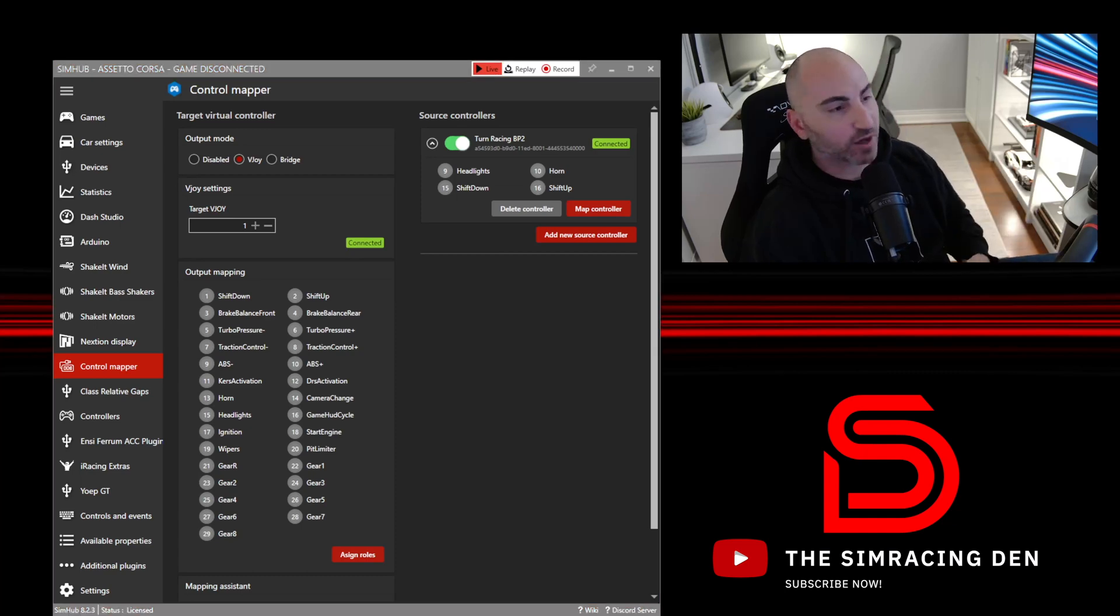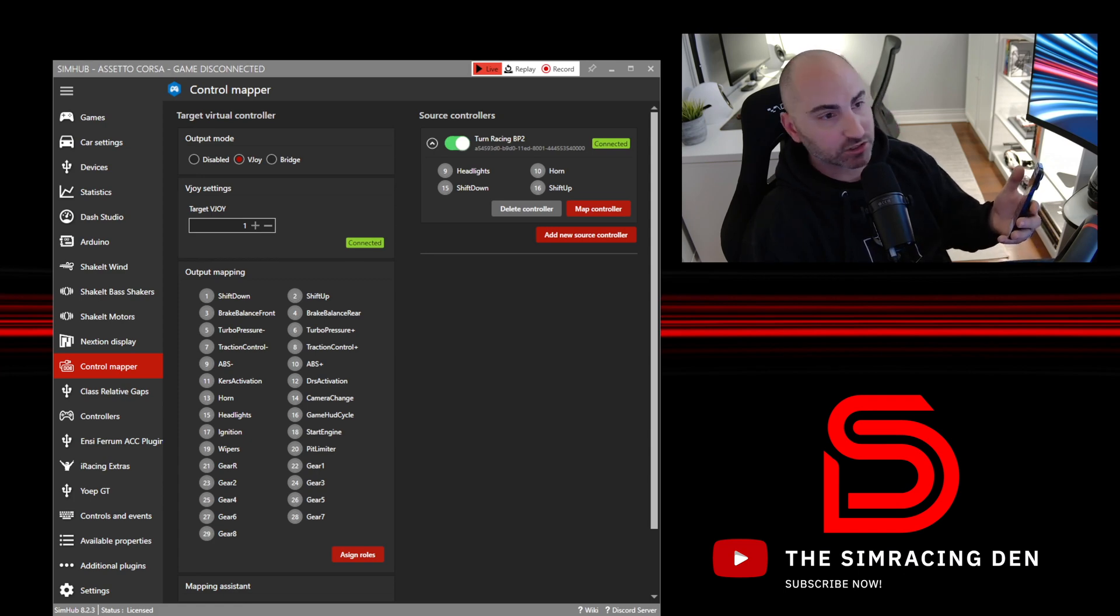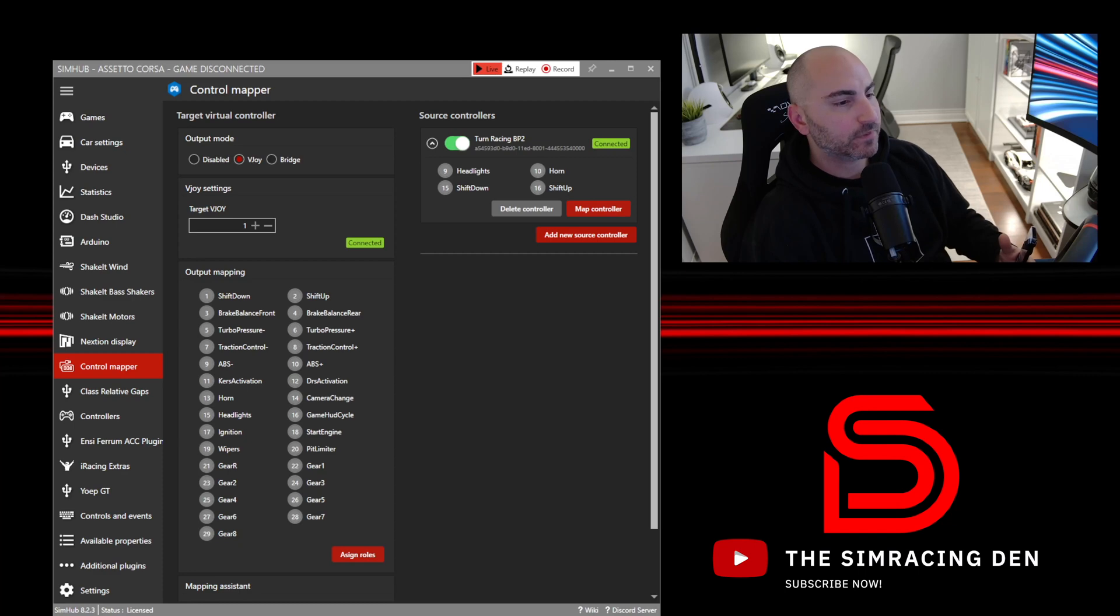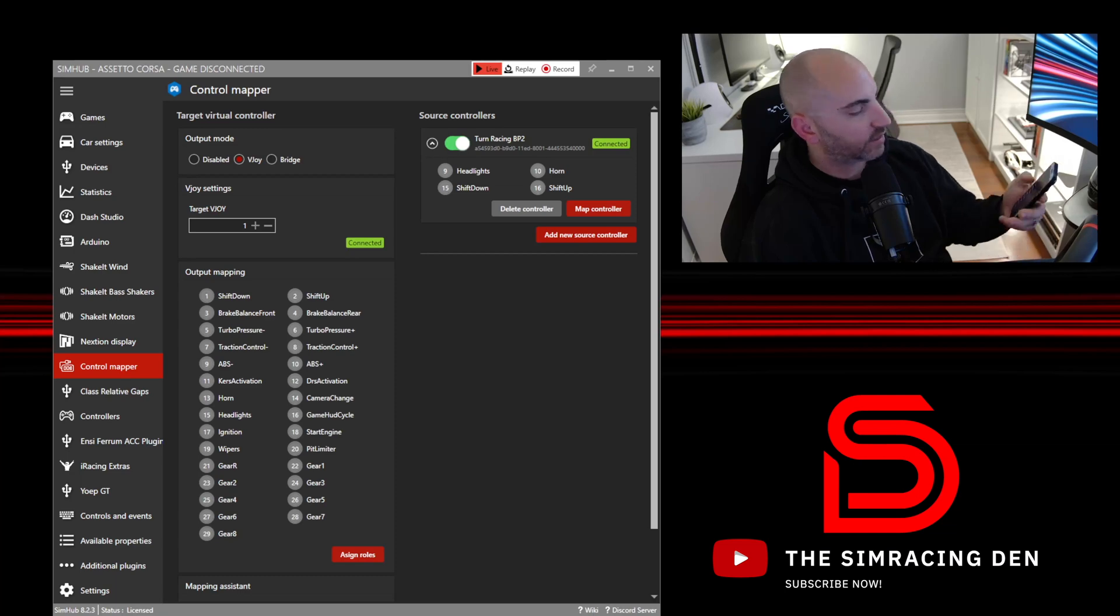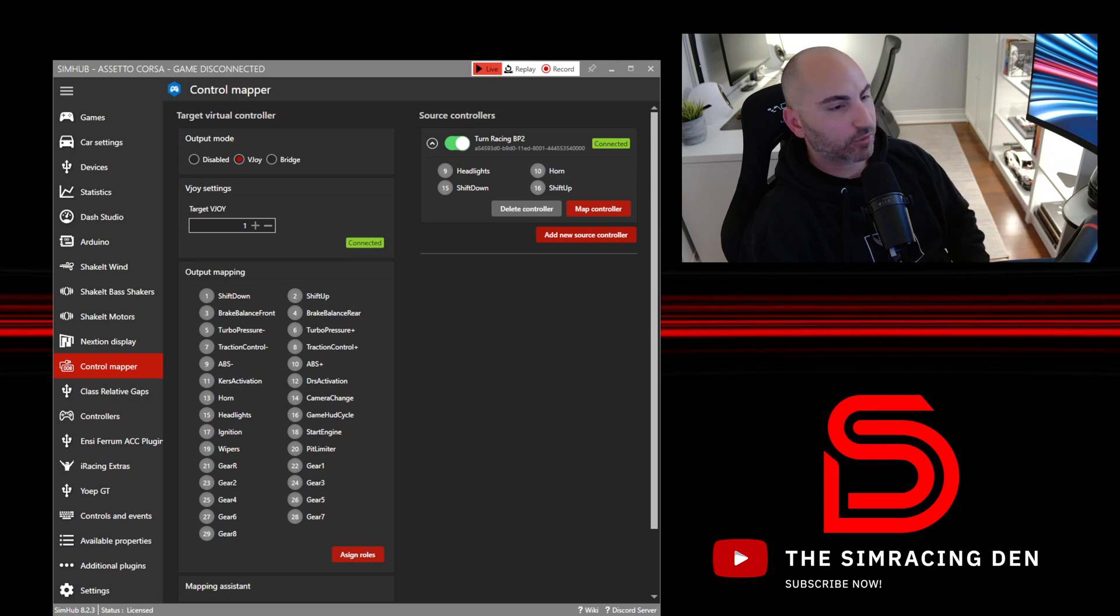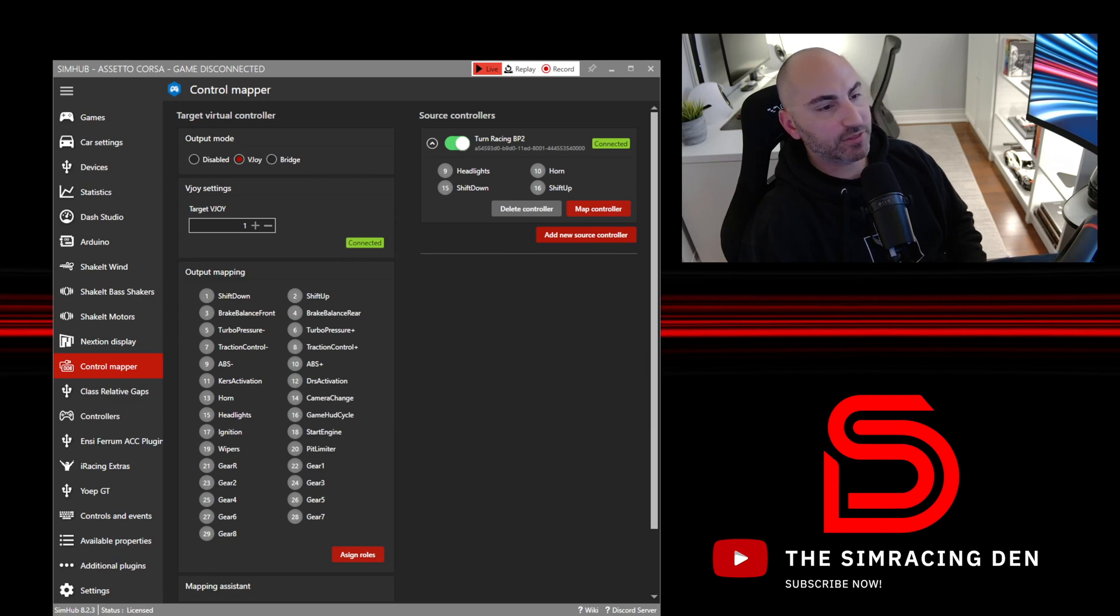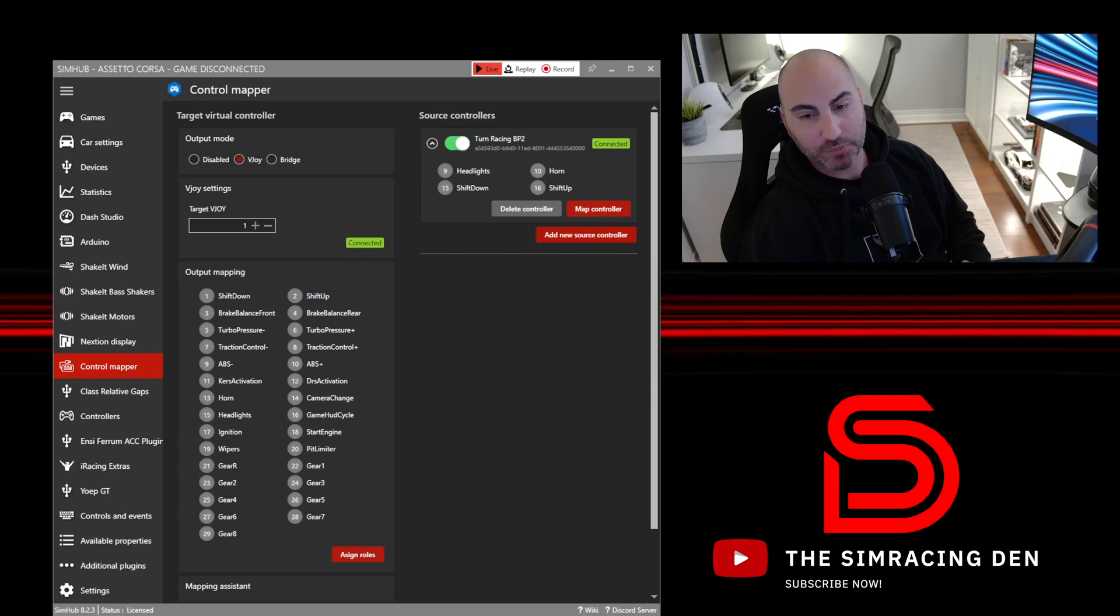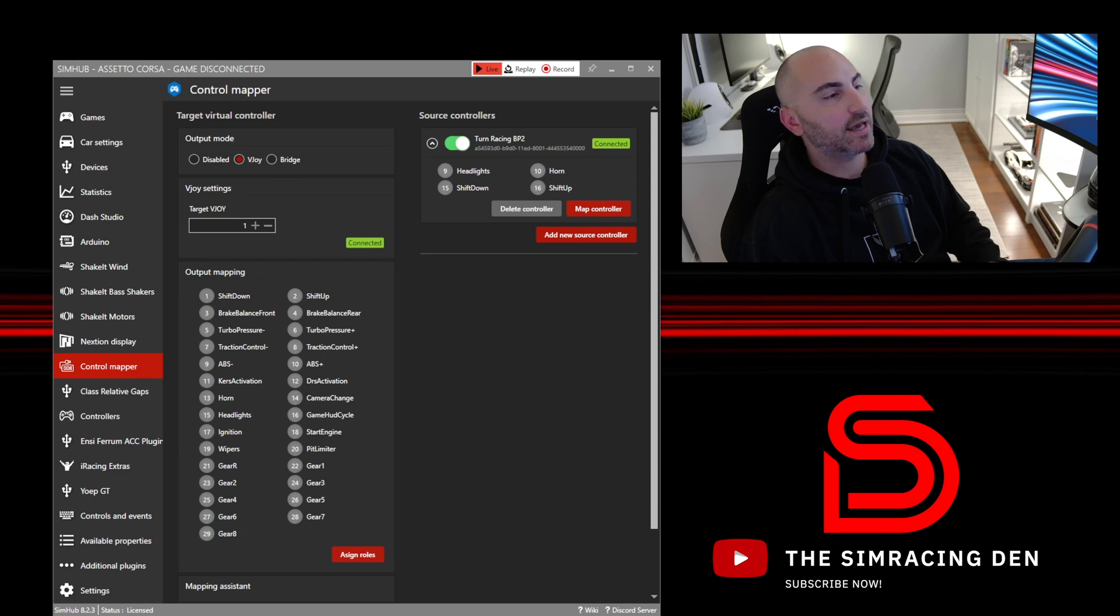You can see why when you swap wheels you don't need to change the settings in game. You're only going to set this up once. Let's just go through and do a couple other ones here. We're going to do shift down, so I'm pressing shift down on my phone. We did horn and headlights, so we'll go to headlights and we'll hit headlights on the phone, and then we're going to do our horn and we hit that.